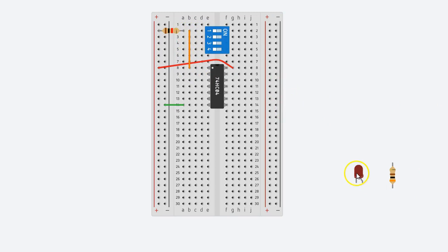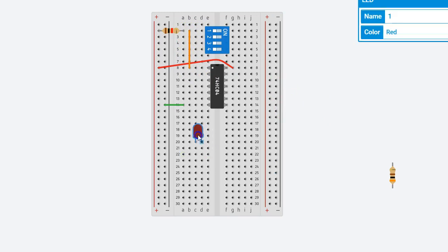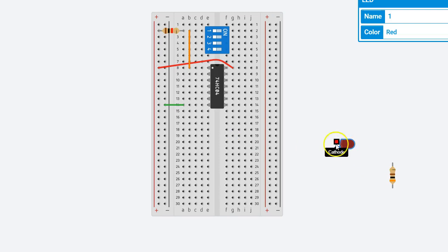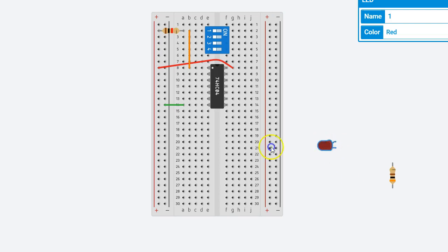The output of this will go into an LED. So an LED with a cathode and an anode, so we'll put our LED this way.